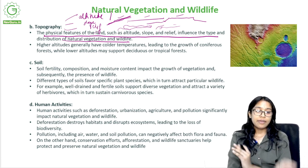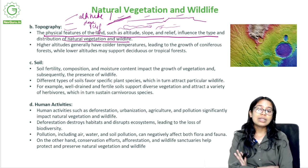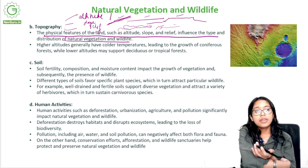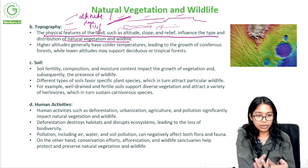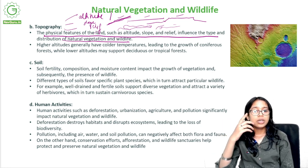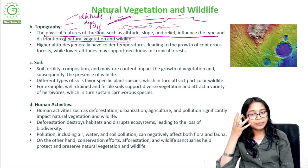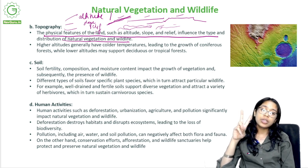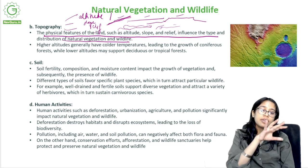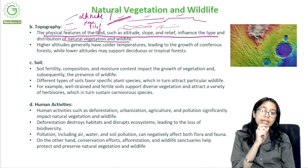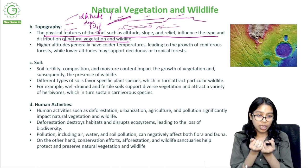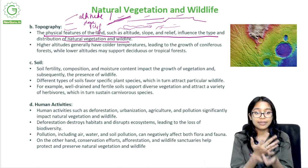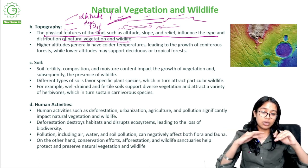Everything in the ecosystem is dependent on one or another thing. Well-drained and fertile soil supports diverse vegetation and attracts a variety of herbivores, which in turn sustain carnivorous species. So if an area has a large amount of herbivores, that area will also attract a large amount of carnivorous species, and hence there will be variety in both the wildlife and plant life interacting with each other.